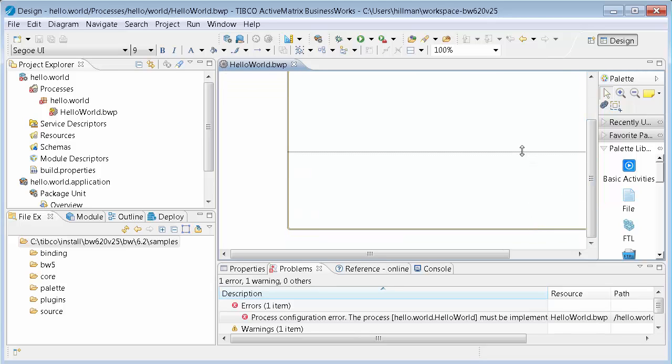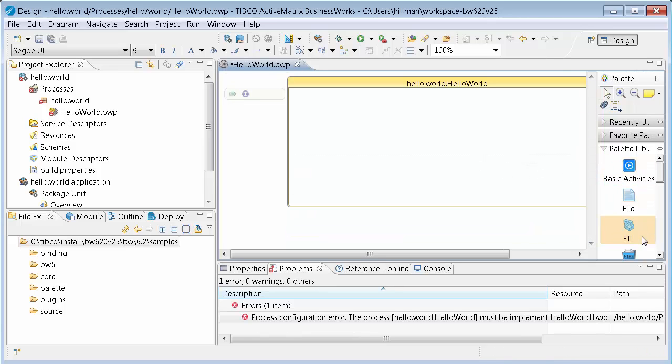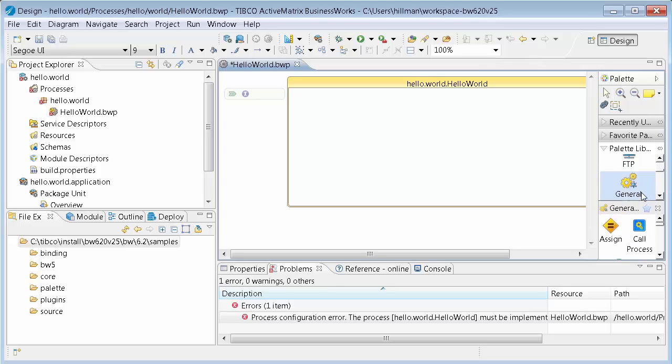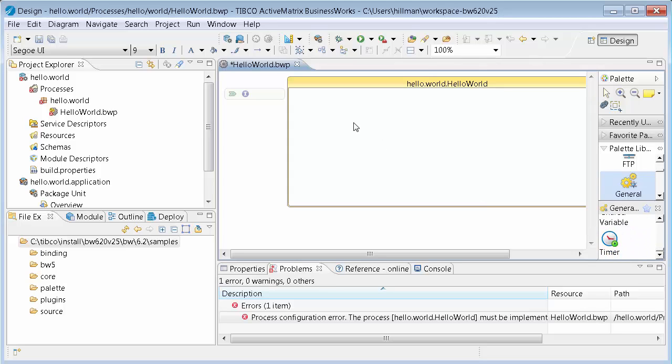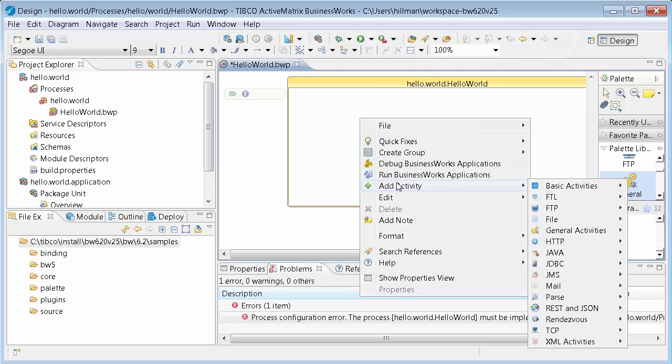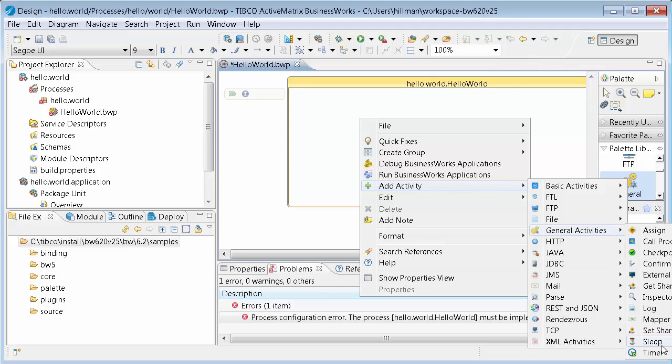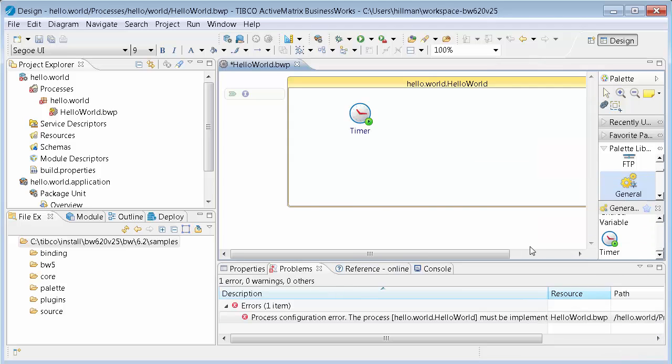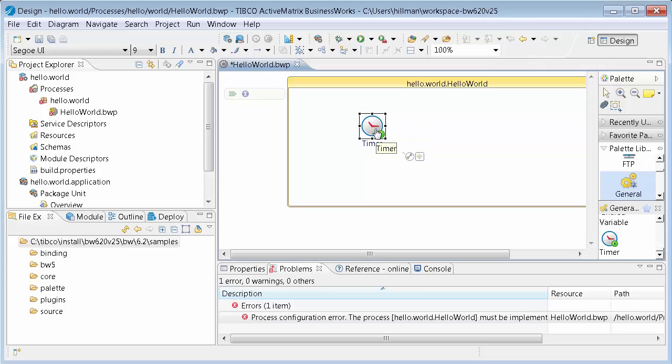And there's a couple ways you can do that. So you can use the palette. The palette has different folders, and then inside of those are the actual activities. And you can go and find the timer that way. The way I like to do it is on the diagram, I just right click, and there's an add activity. And from the add activity, you can go and find the activity you want to add. And it just adds it at the place where you right clicked.